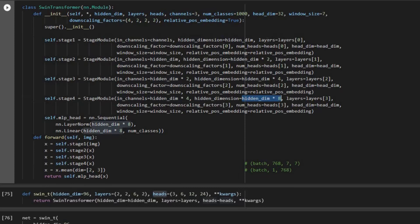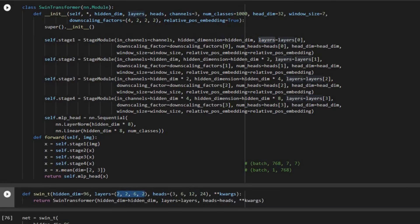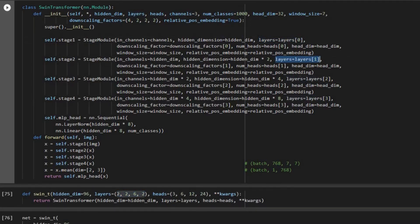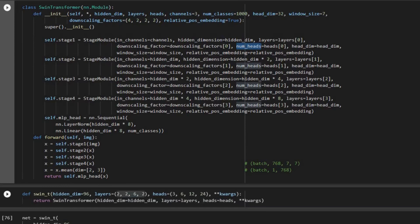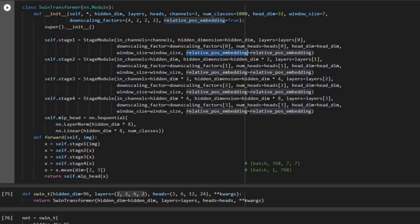For layers, the values come from 2, 2, 6, 2 — so it's 2 for the first stage, then 2, then 6, then 2 again. The downscaling factor is 4, 2, 2, 2. Number of heads is 3, 6, 12, 24. Head dimension, which is our embedding size, is always 32. Window size is always 7, and relative positional embedding is set to true for all stages.